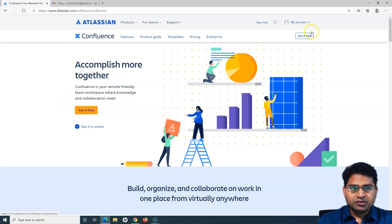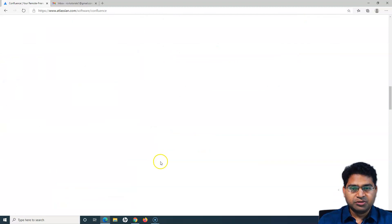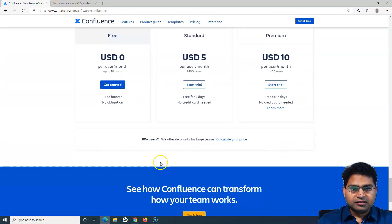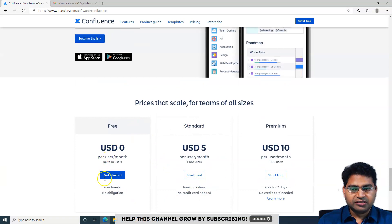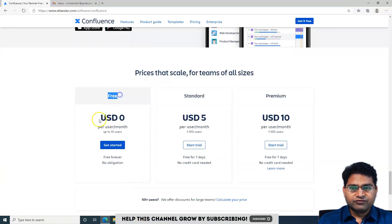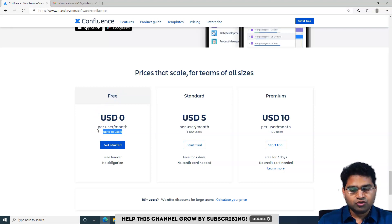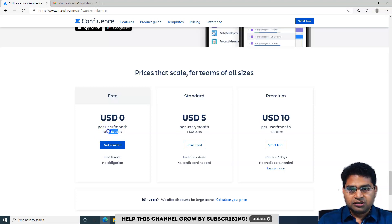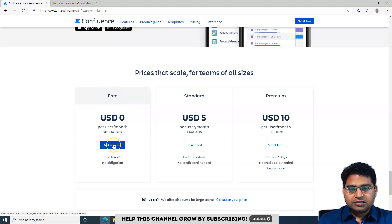From this page you will see that you have the option to 'Get it free' — you can click that button here or at the top. If you want pricing details you can click on Pricing, or simply scroll down on this page to see the cloud pricing. Confluence is free for up to 10 users — below 10 users it will be free forever, and there's nothing else you need to do. That's the best part of it.